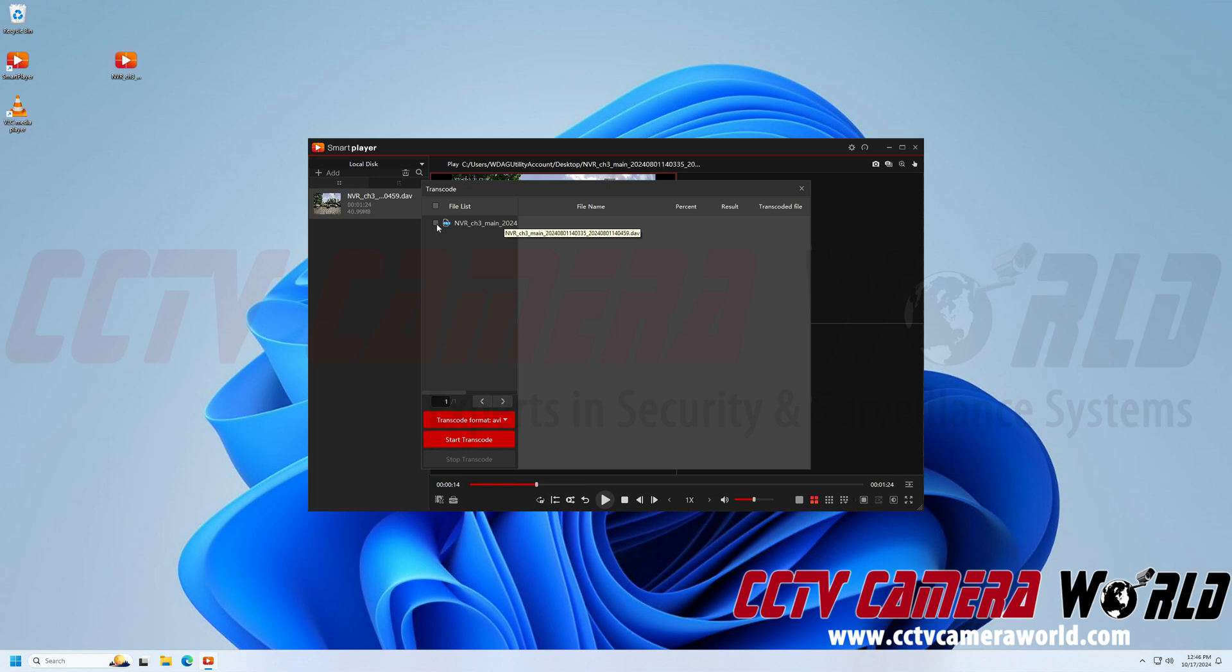Now next, I need to choose my DAV file. If you have multiple DAV files that you want to convert, you would of course add them to the software and then they would be listed here and you would have to check the box for each one or click this to choose all of the files in the list.